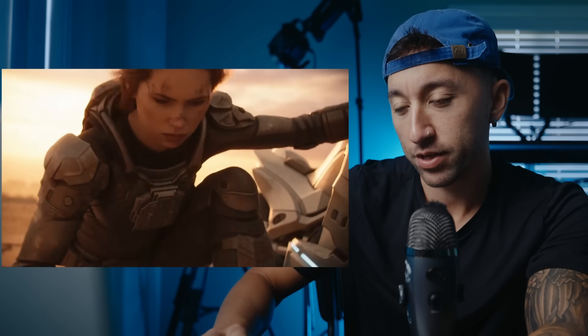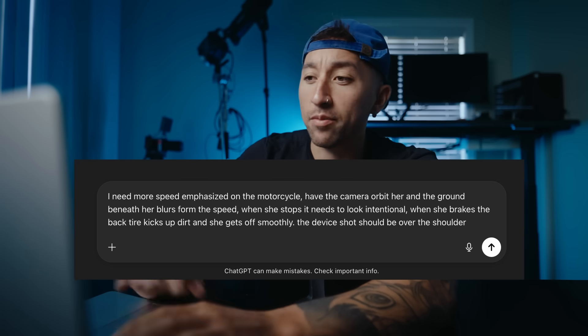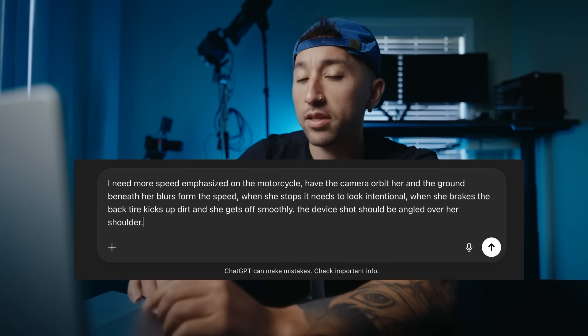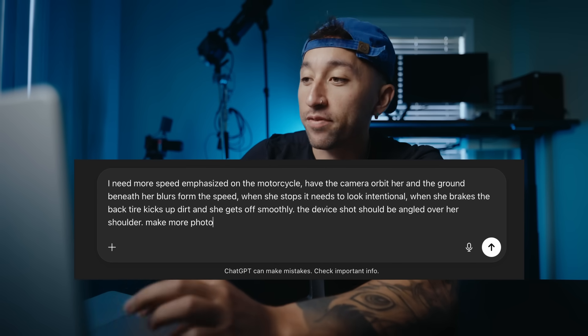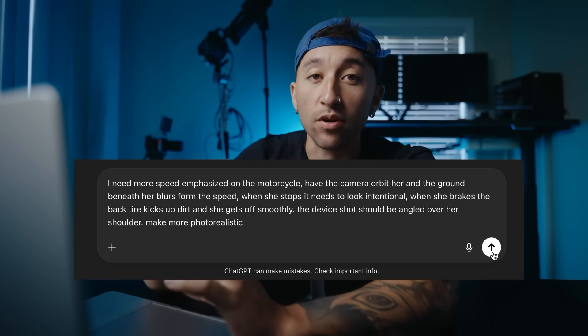Okay — frozen sideways, dismount was weird, looks a bit cartoonish. Not terrible, not great either. Let's go back into ChatGPT. I basically said I want more speed on the motorcycle, have the camera orbit around her while the ground blurs. Then I said her stop needs to look intentional and she gets off smoothly. And for the device shot, I want it angled over her shoulder and to make it more photo realistic. Now, normally when writing prompts yourself, you want to be very intentional and specific about the language you're using. But when you're typing it into ChatGPT, it'll take your directions and expand on them, so you don't have to be so specific.